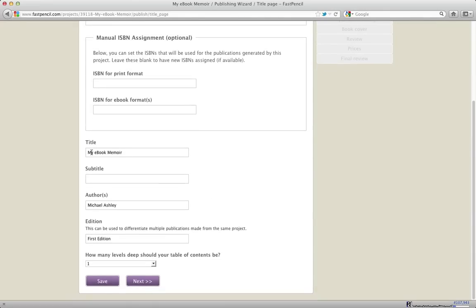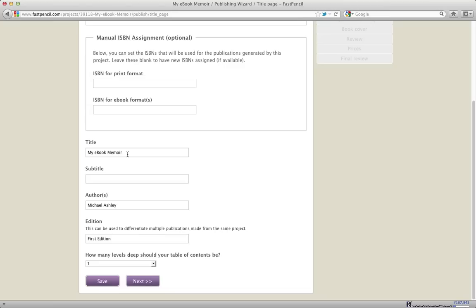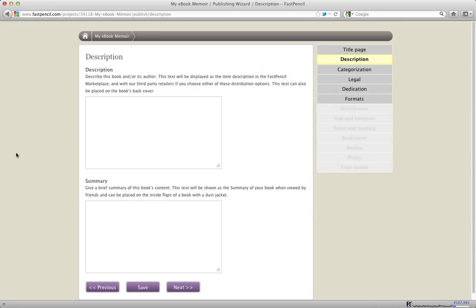And then you're going to have the title of your book. This is important because this metadata is captured and sent along with your book during distribution. When we send this out to Amazon and Barnes & Noble and Ingram, we send out the title and the subtitle and the authors and the edition in one block. You're going to enter that information and click the Next button.